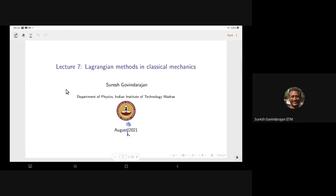Good morning everyone. Today's lecture is really the true start of our course. So far we were just playing around with things. We are going to describe a method which is very, very general and has a surprisingly large regime of validity.